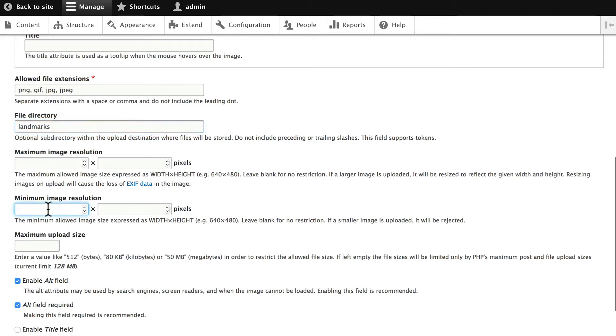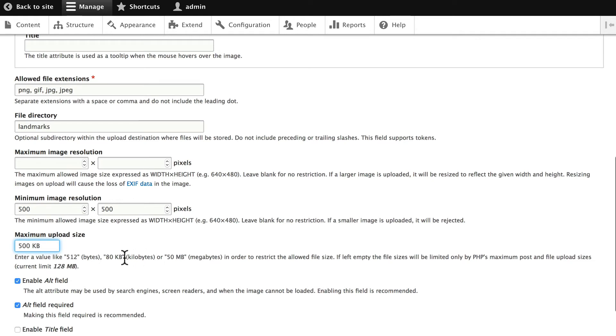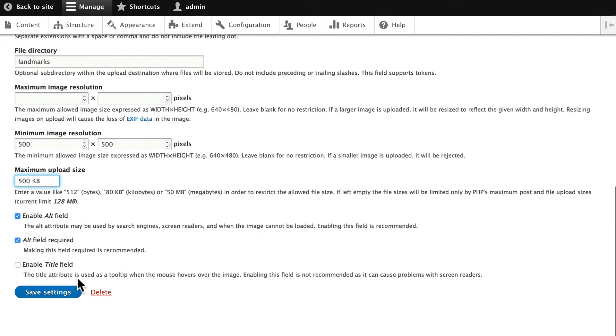Once again, let's leave the image resolution as the same as before. And the maximum upload size as the same as before. We're going to create image styles later on to manage this a little bit better. Click Save Settings.